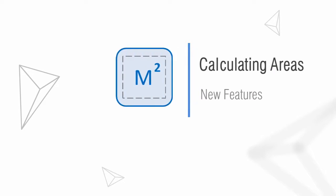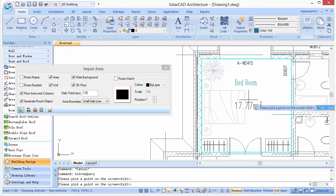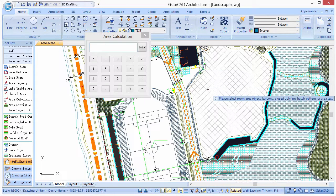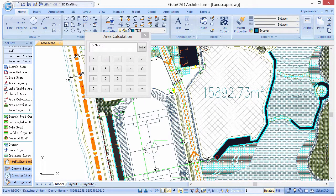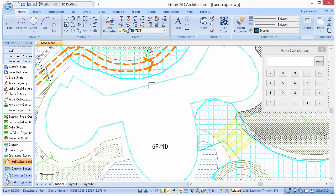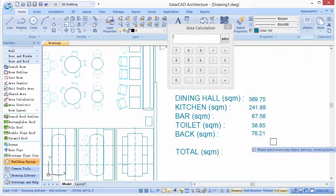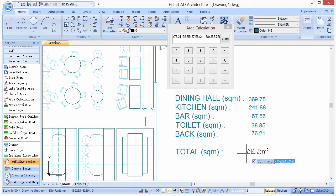For calculating areas, the software has new features such as getting room areas, filling patterns, polygon lines, and even numbers in texts.